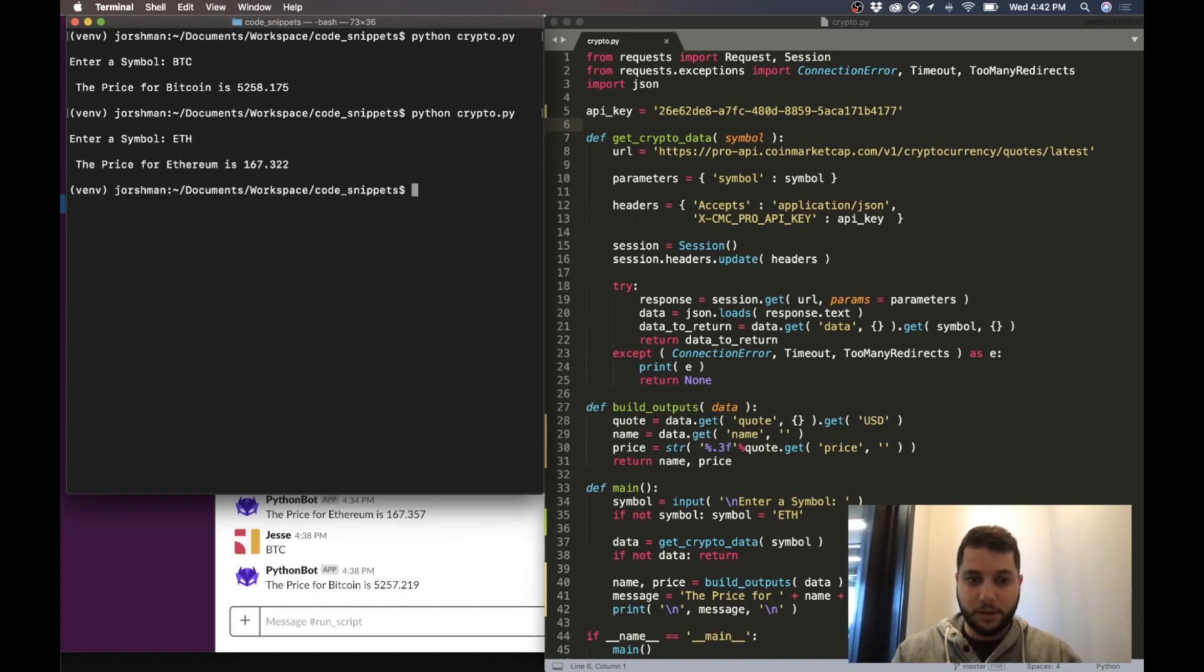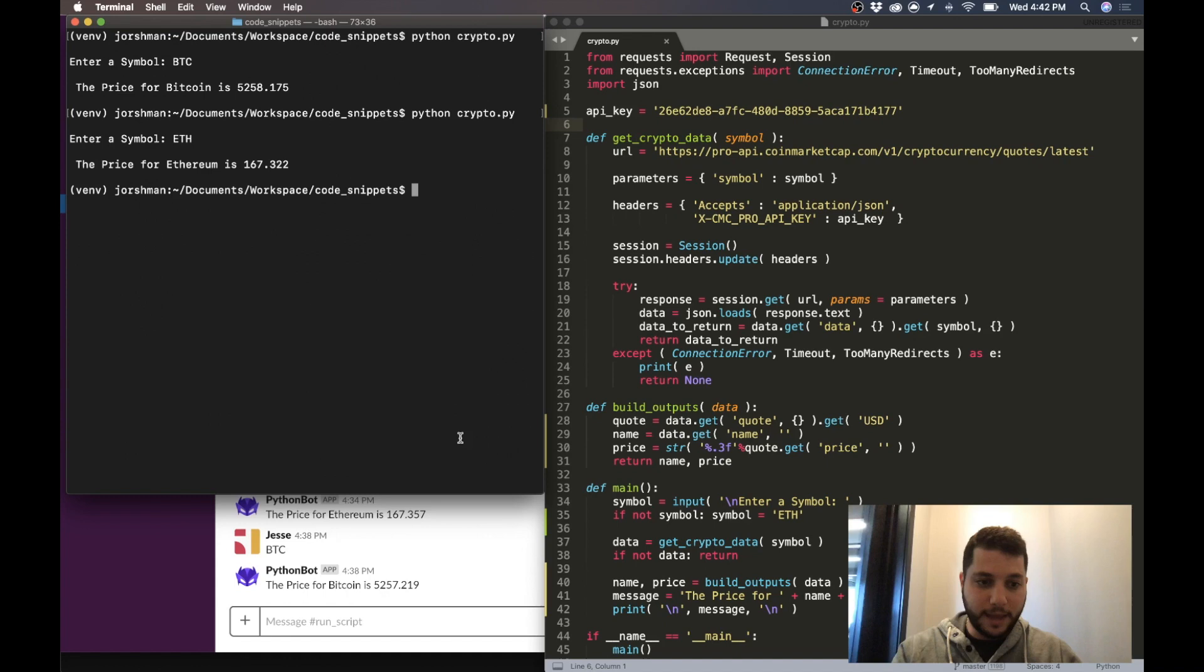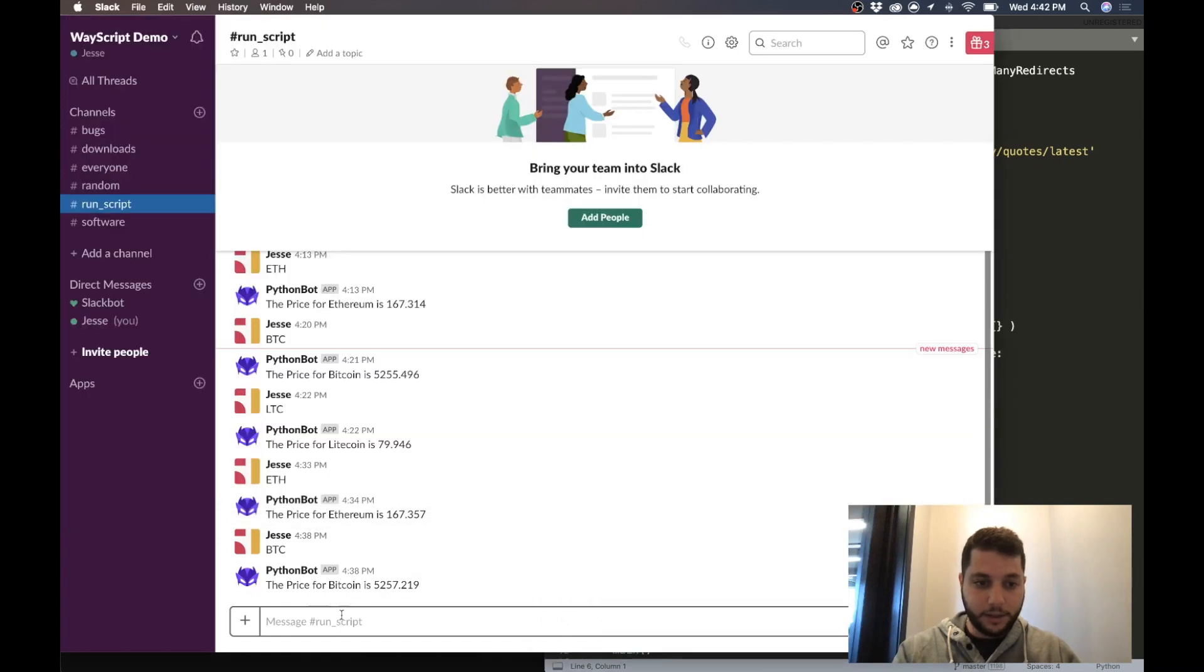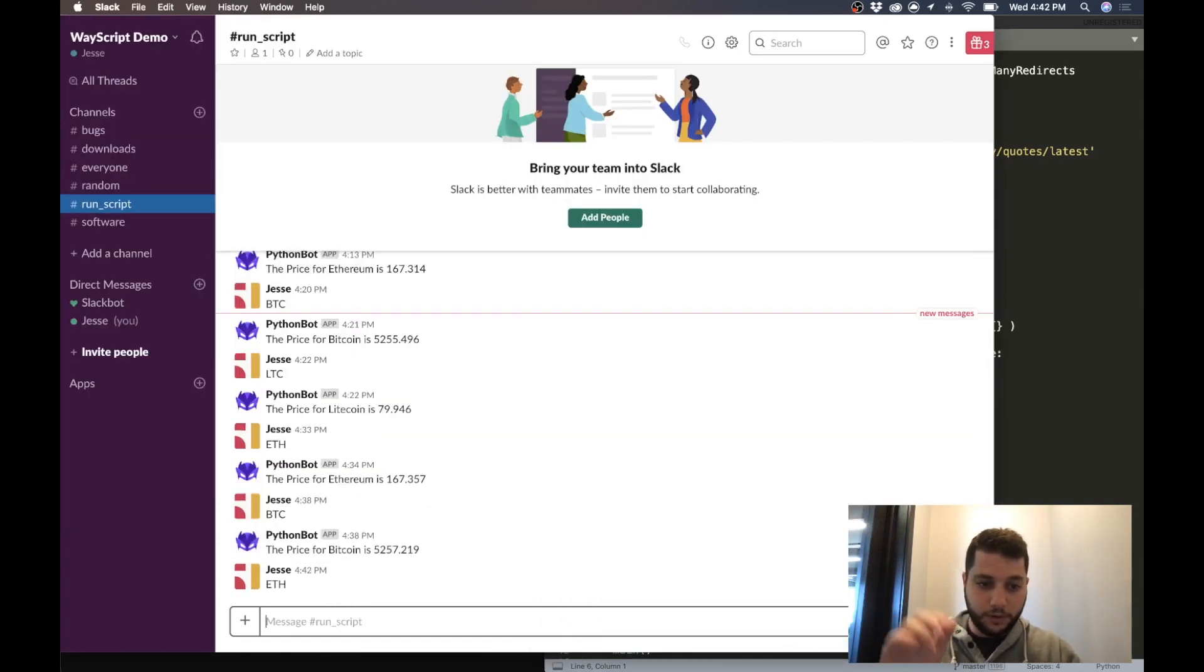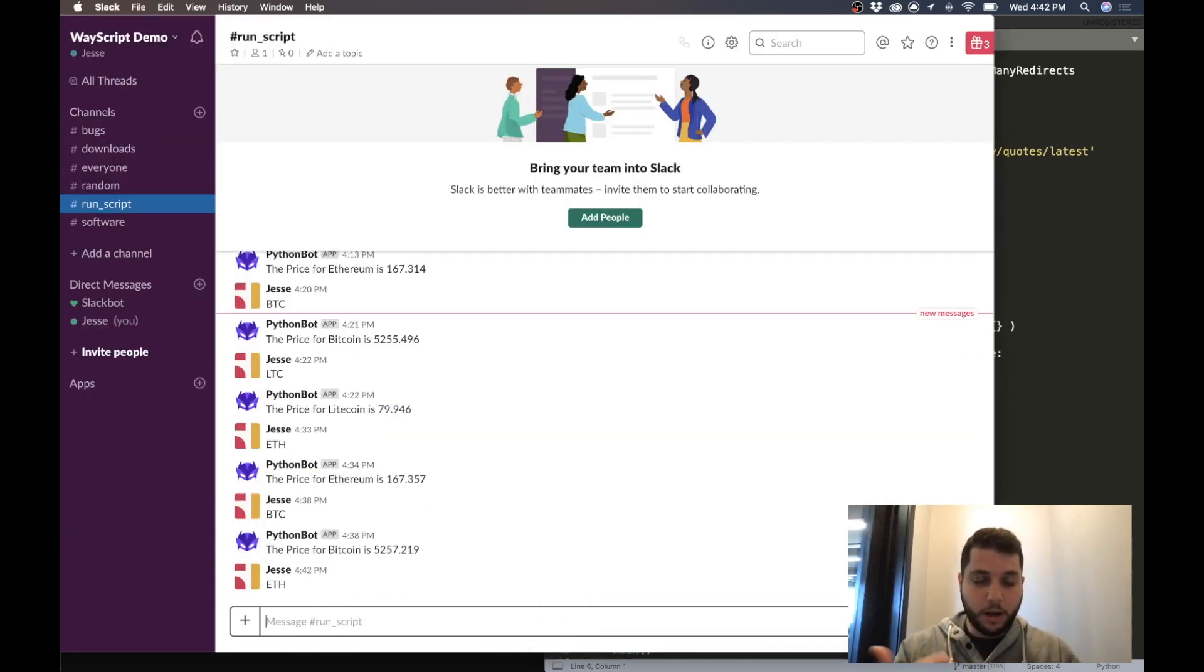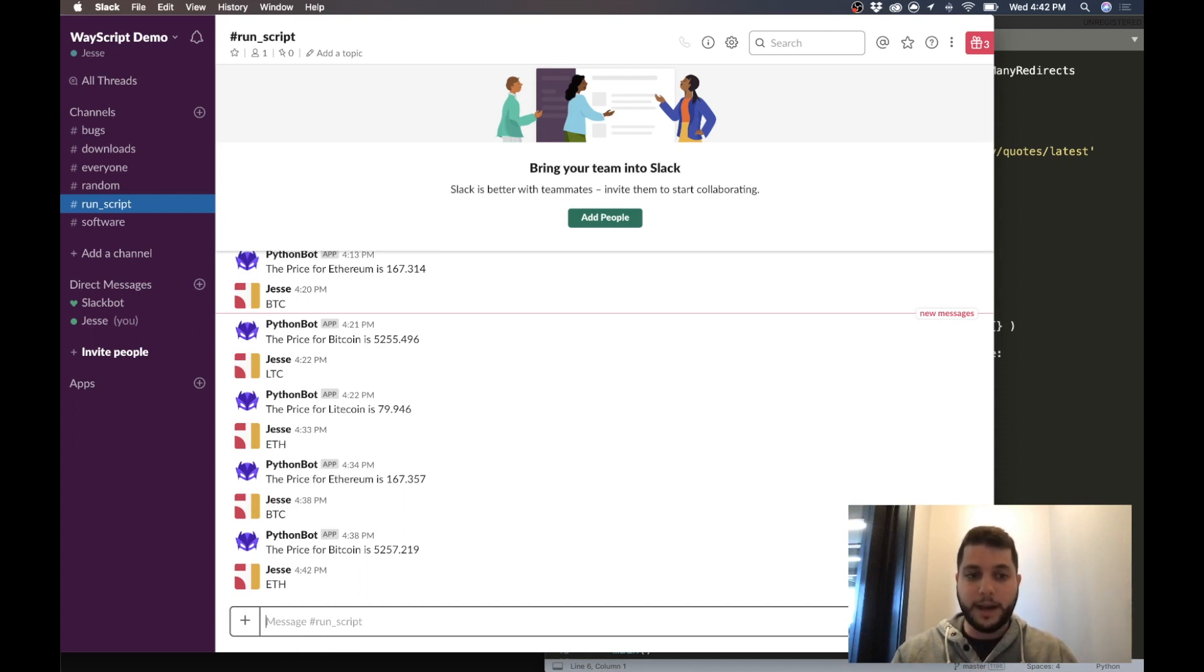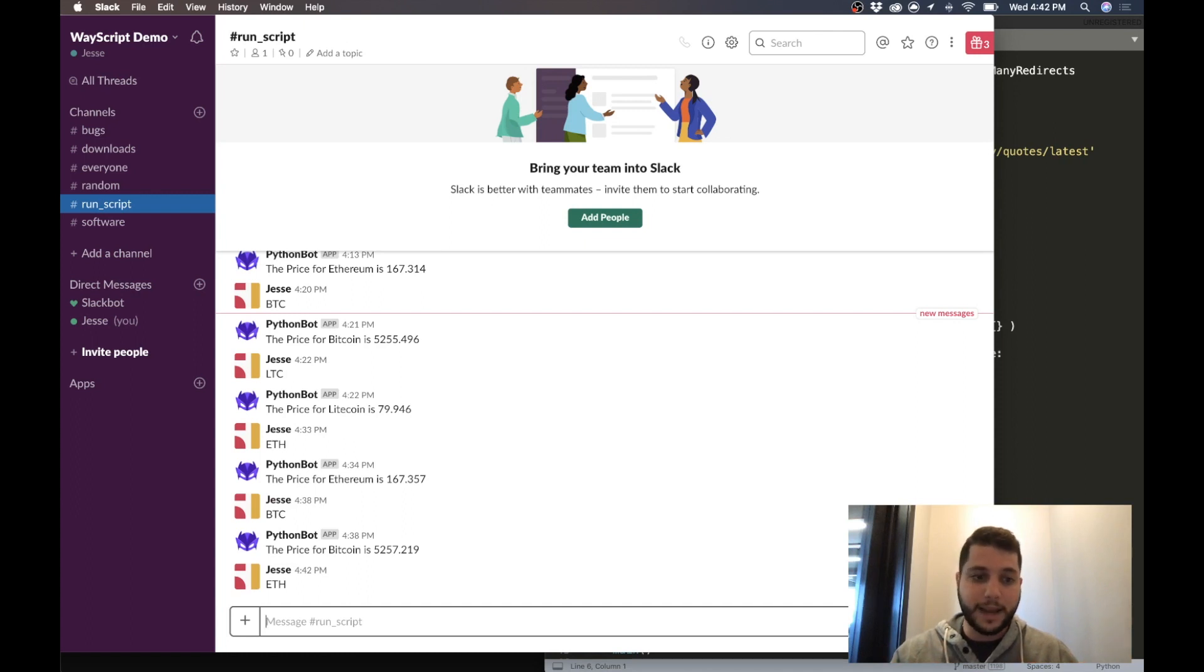It asks me to enter in a cryptocurrency like Bitcoin or Ethereum and it just returns the result to me. So what I'm going to show you how to do is to take that and to turn it into something where you can type in the same input on a Slack channel, and then your script executes in the cloud and actually returns the result back to that Slack channel.